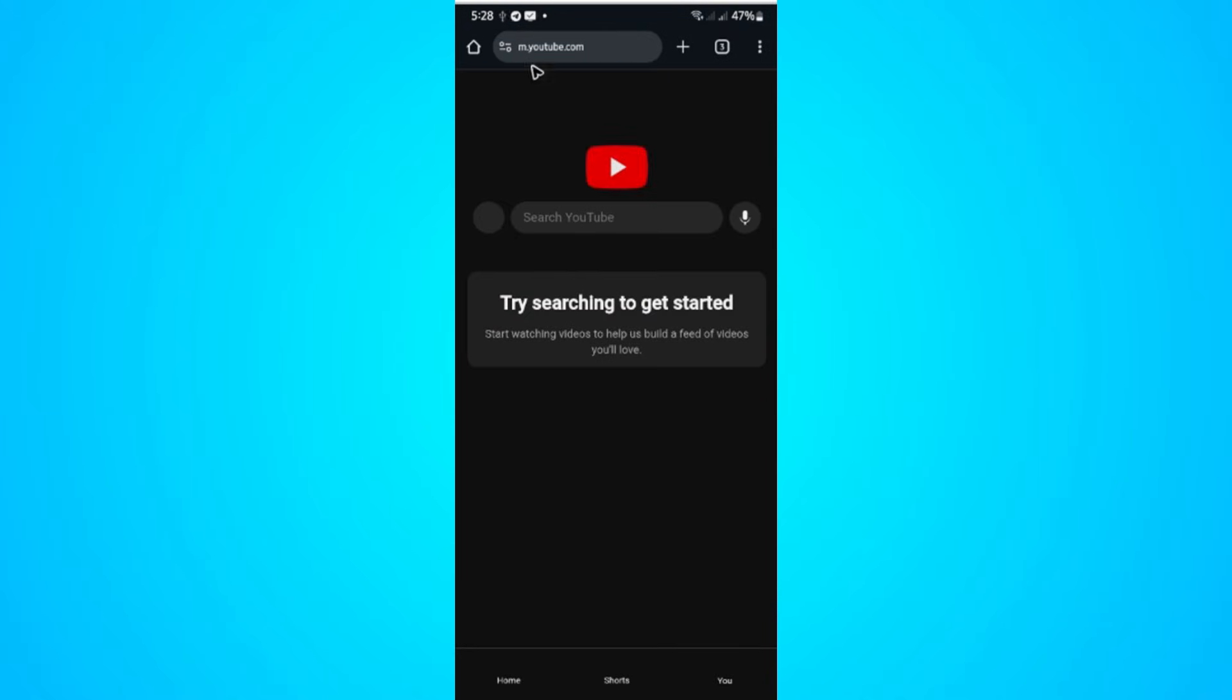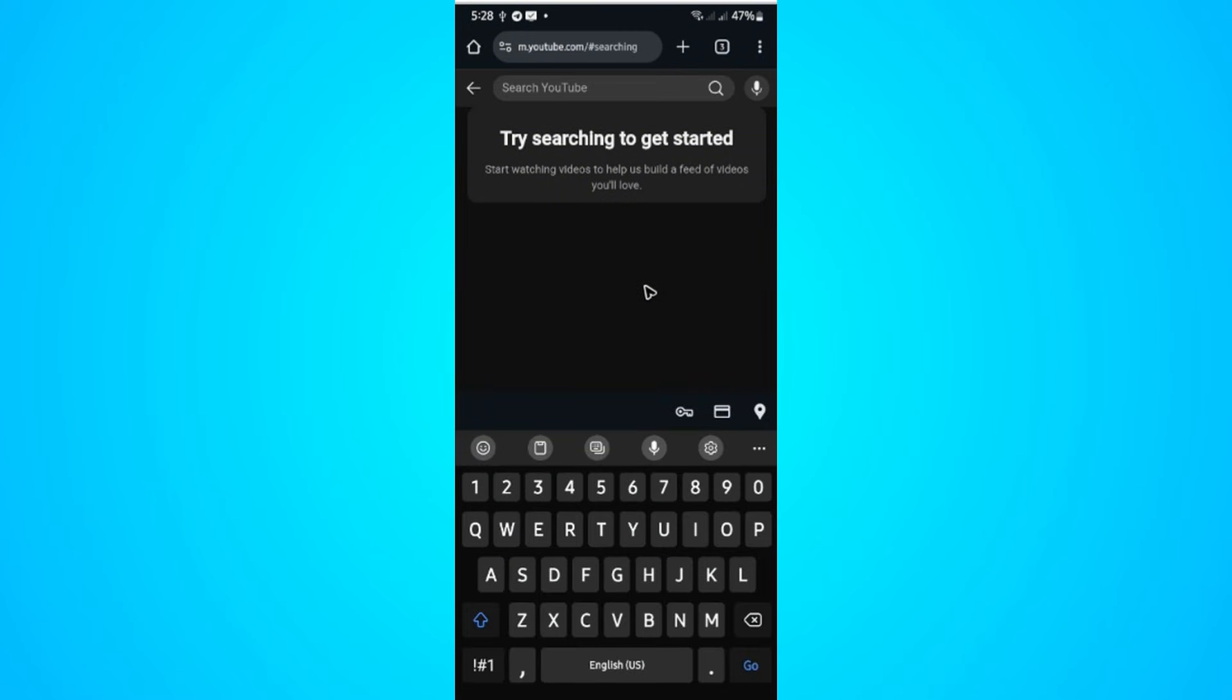Wait for it to load. As you can see here, it opens up m.youtube.com. Just go ahead and search for a video or look for a video that you want to play, or a music video for example.